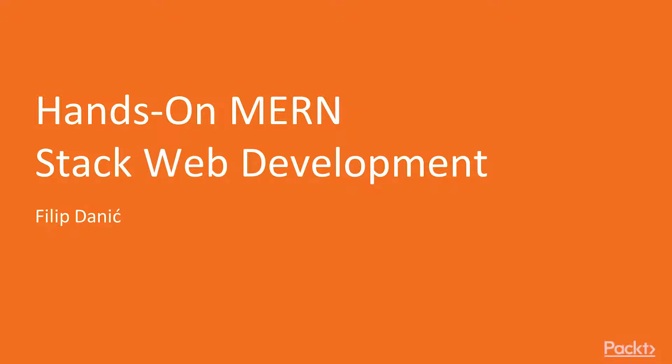Hello and welcome to hands-on MERN stack web development. My name is Filip Danic and I'm here to walk you through the contents of this course and what you can expect to learn and build.